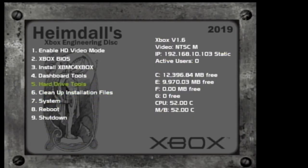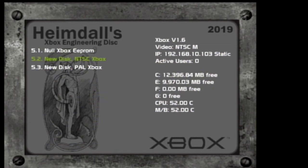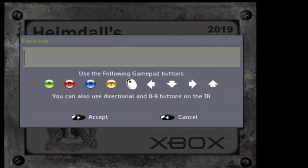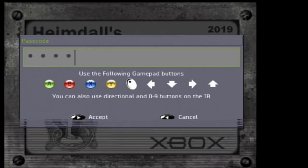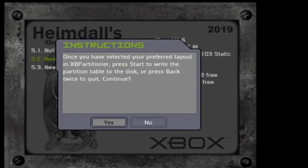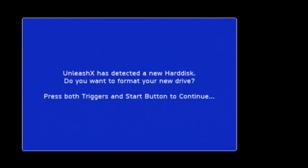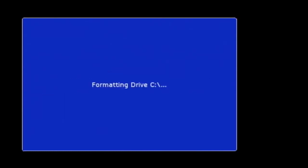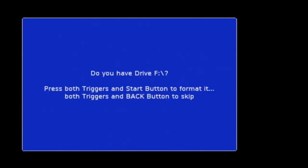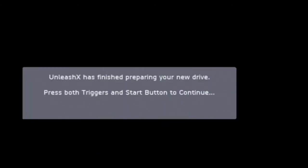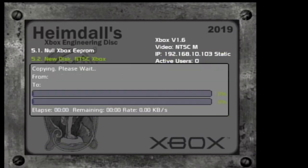We'll get this fixed in just a second. Go back to the main menu, select hard drive tools number five, and we're going to do new disk NTSC Xbox. Type in the password, which is A, Y, B, X, and Start.